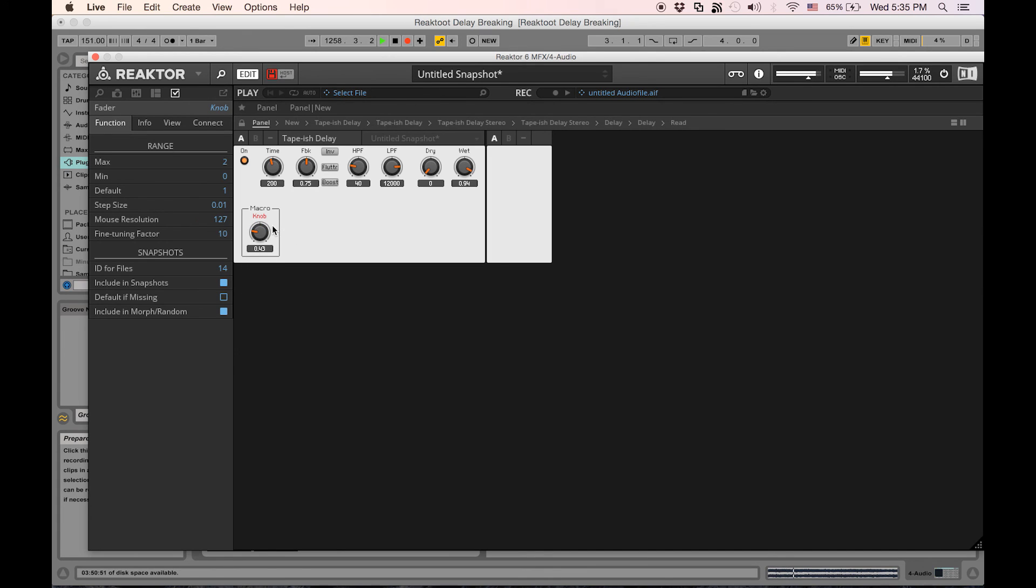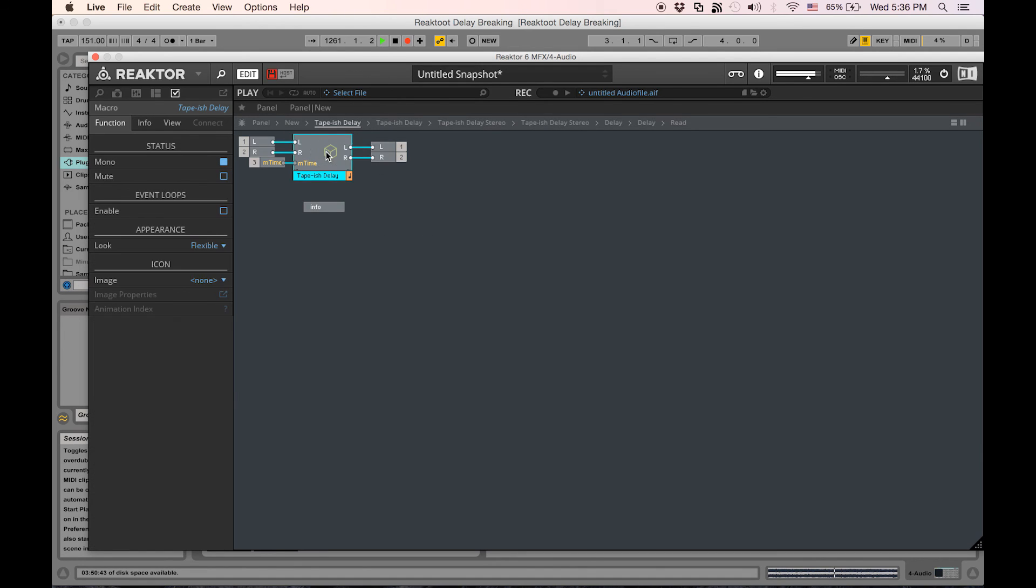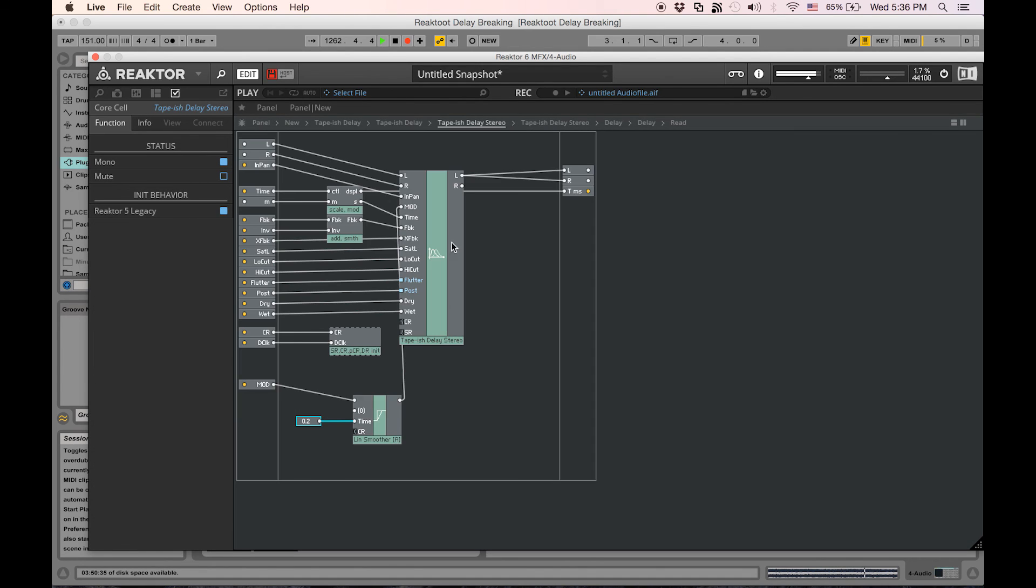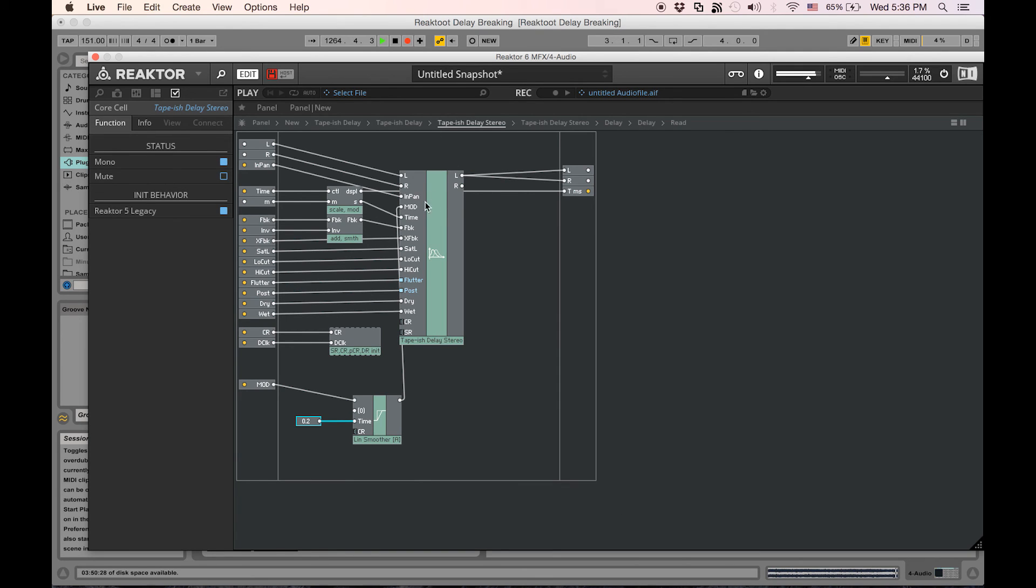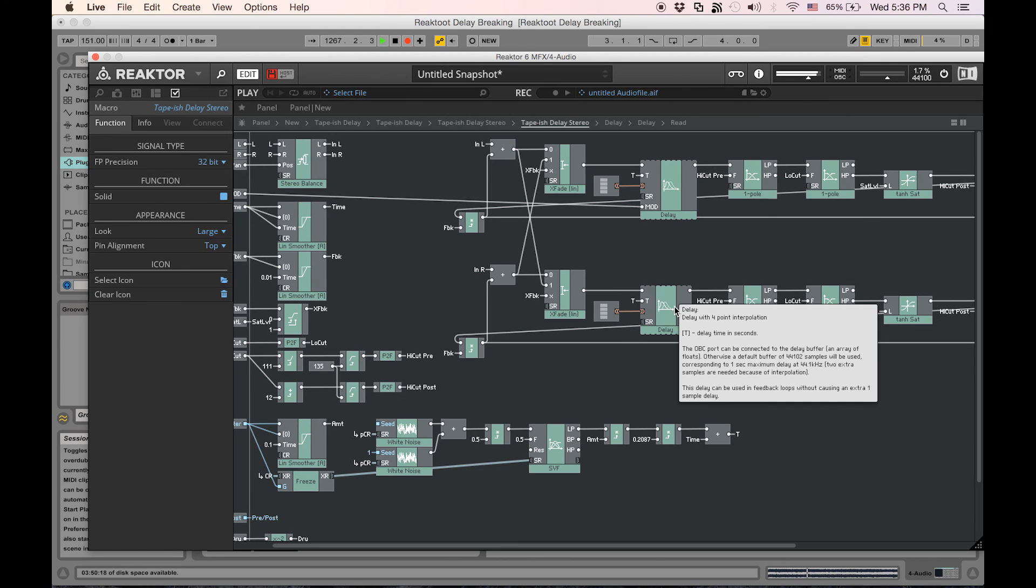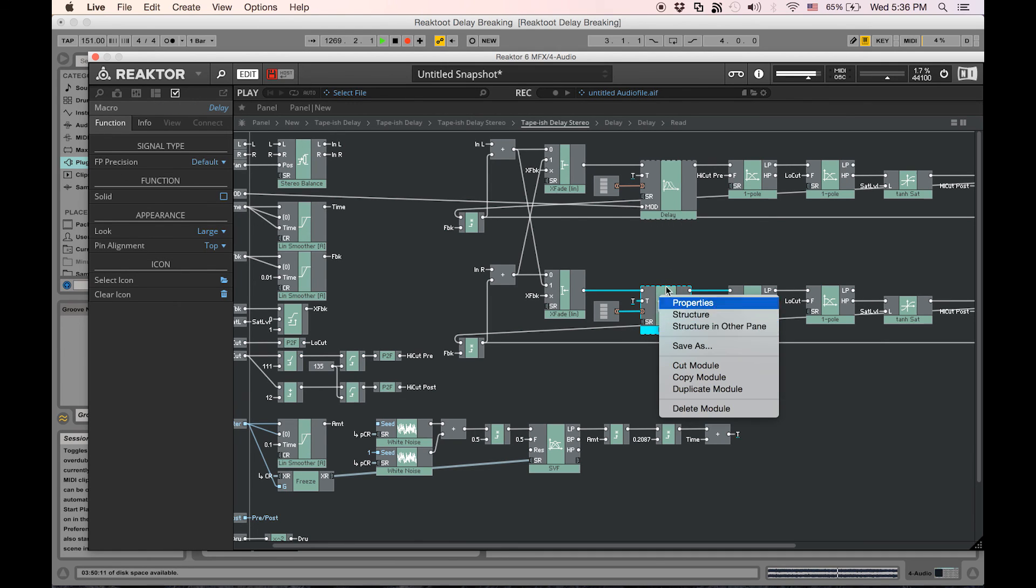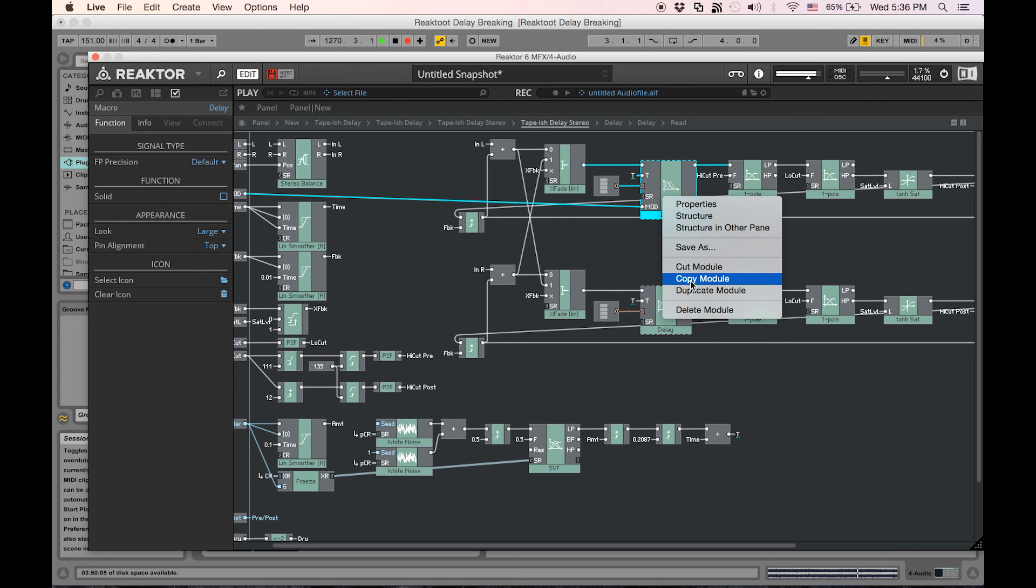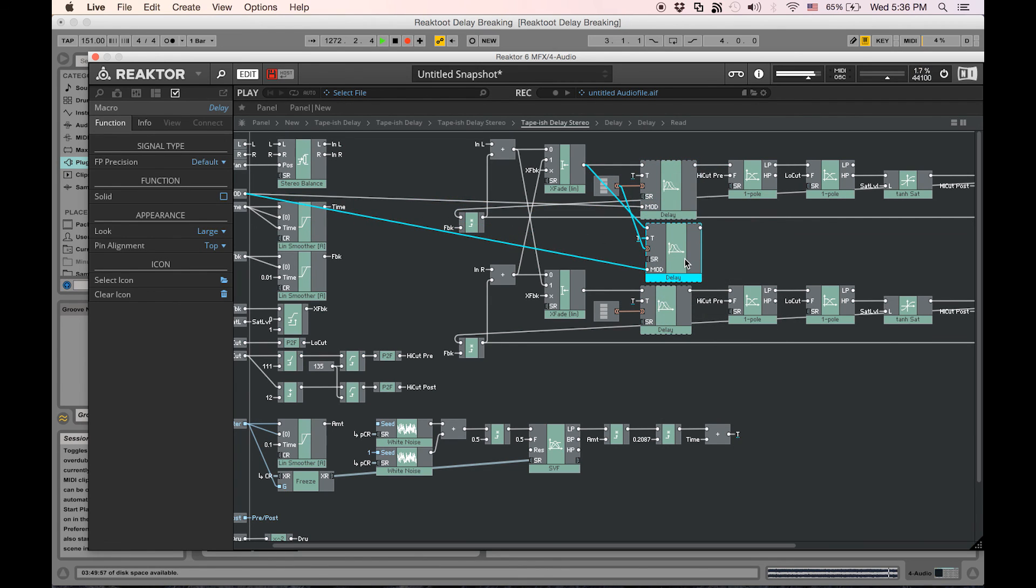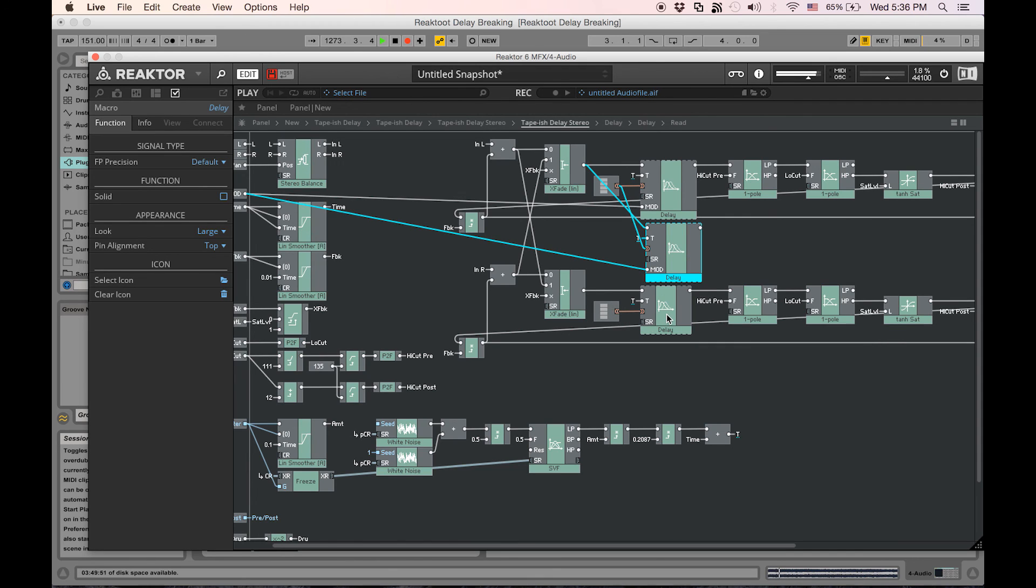Very cool. So that being said, this is a stereo delay, and if I want some interesting stereo effects, I'm going to need to basically reproduce that architecture on the second delay module right here, or I can kind of cheat a little bit and duplicate this and then just mimic the connections made. Let's do that.